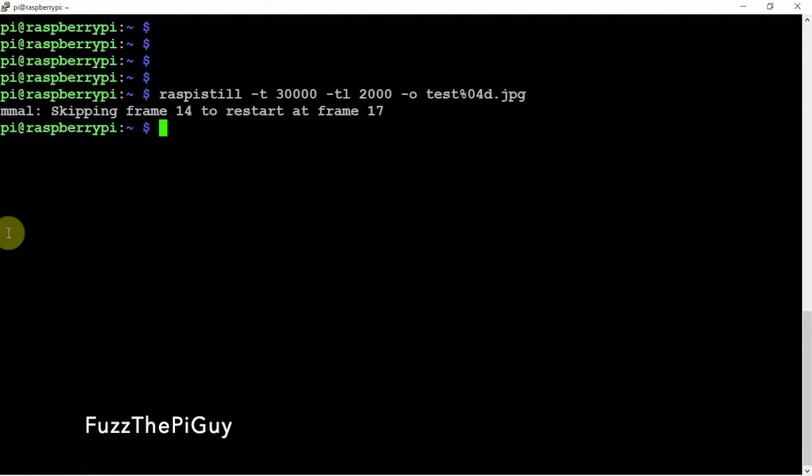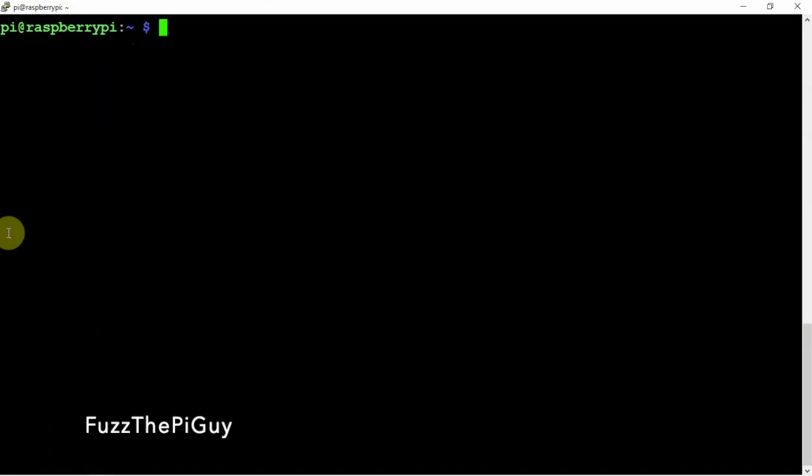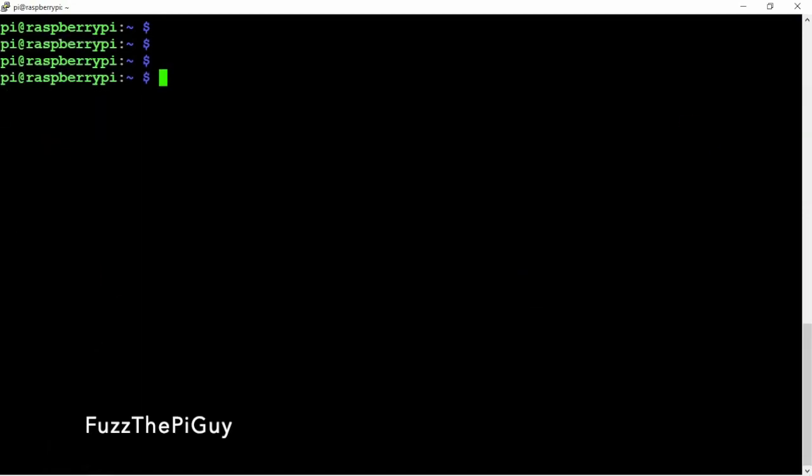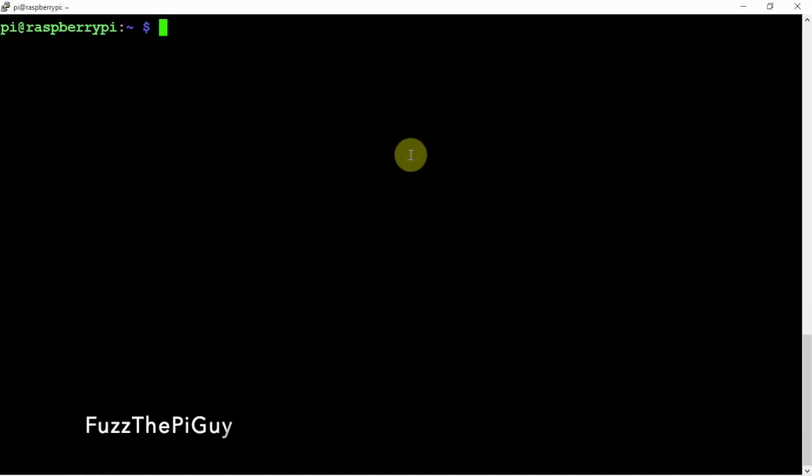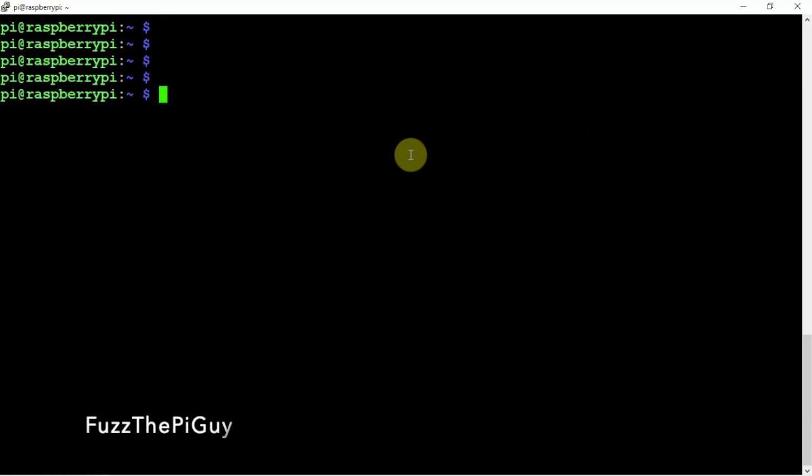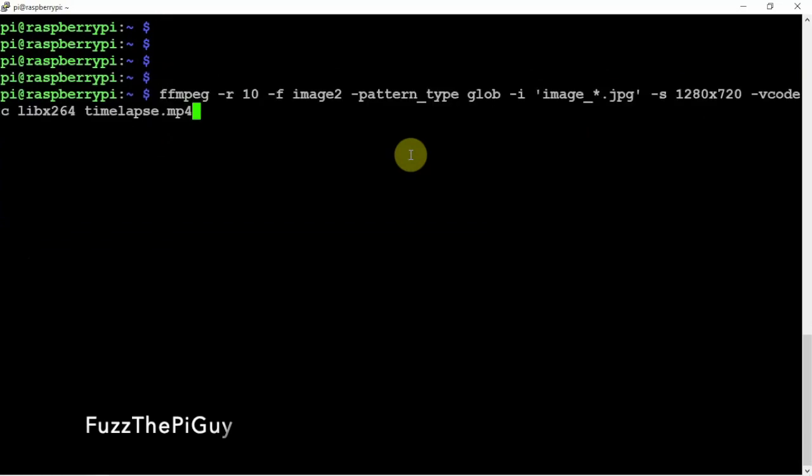Alright, so now what we can do is render these images into a time lapse. Let me cancel that and clear that. So we can name this whatever you want right here.